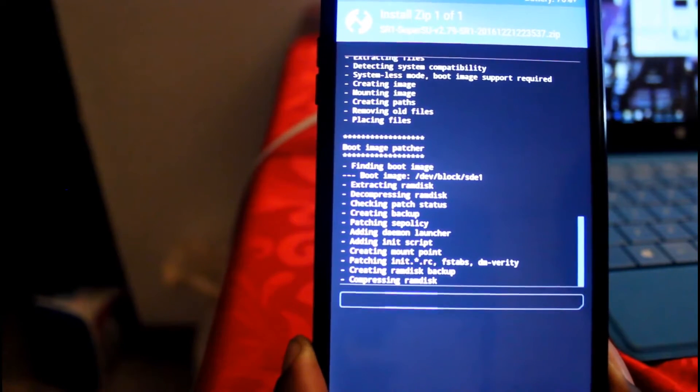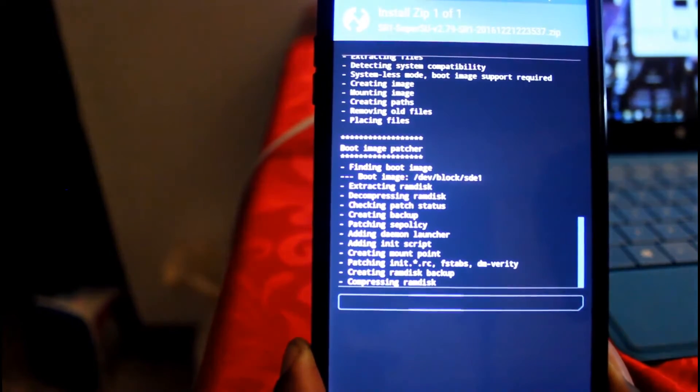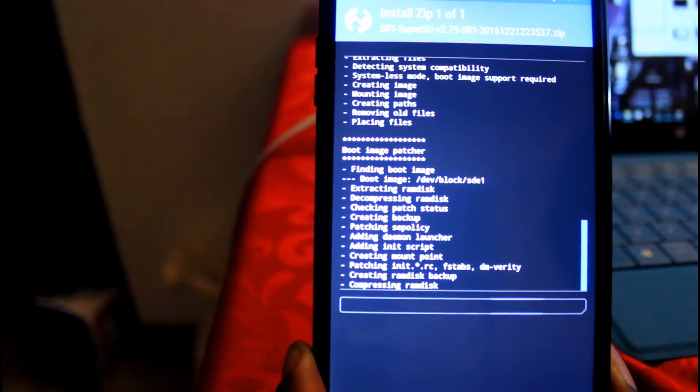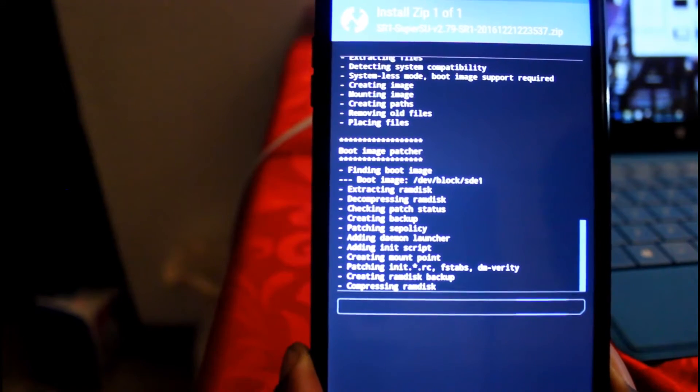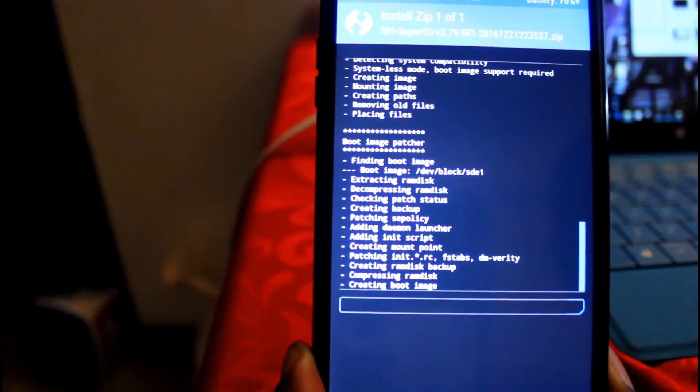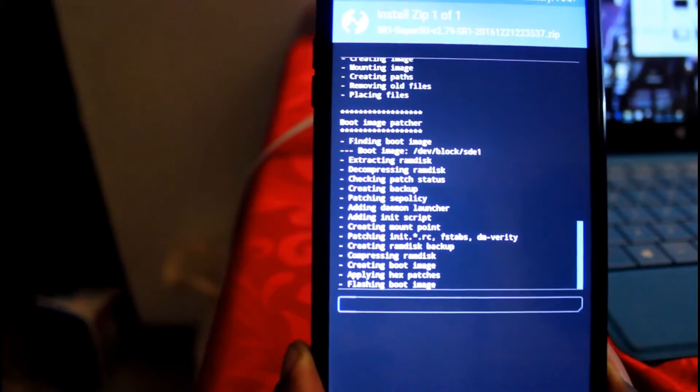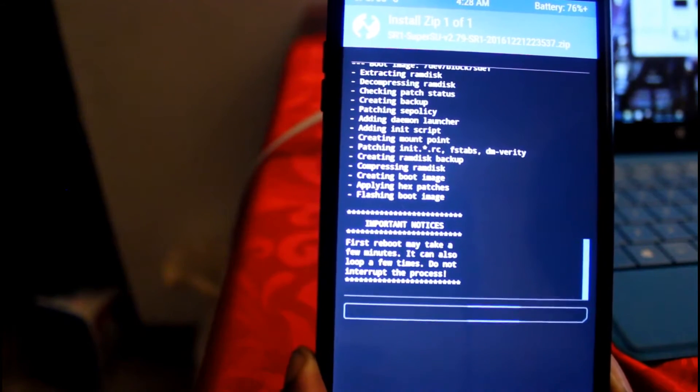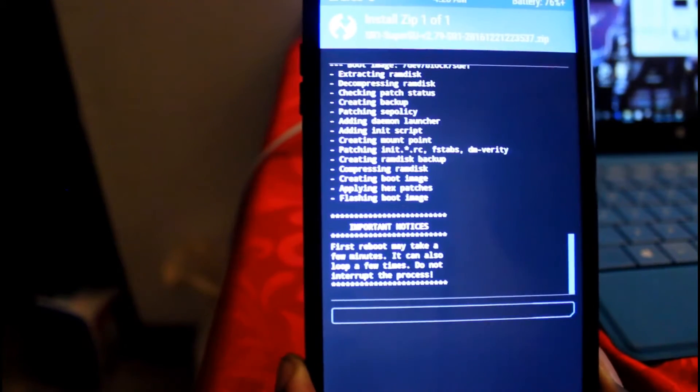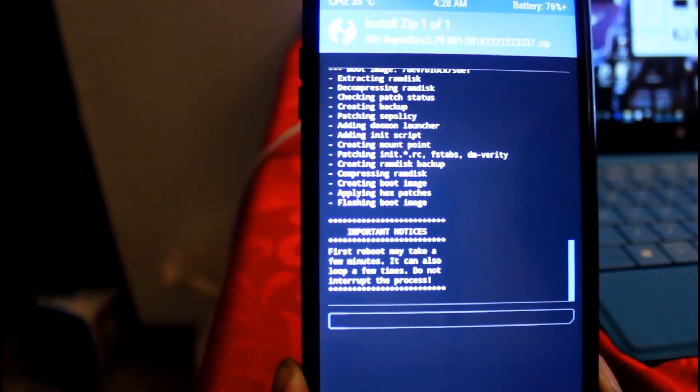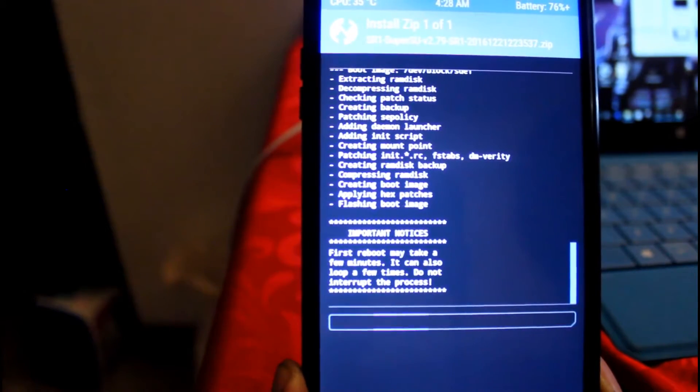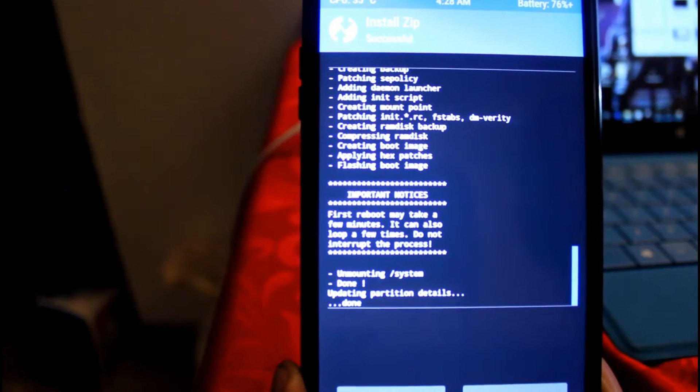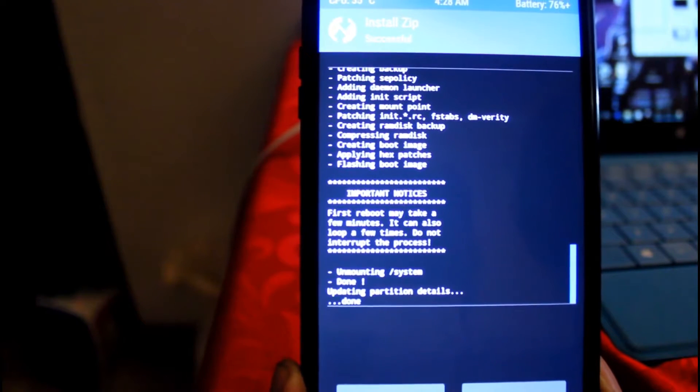And of course, welcome to video two. I apologize for not even saying it in the introduction. But yeah, this is part two of how to root your LG V20, the AT&T variation.